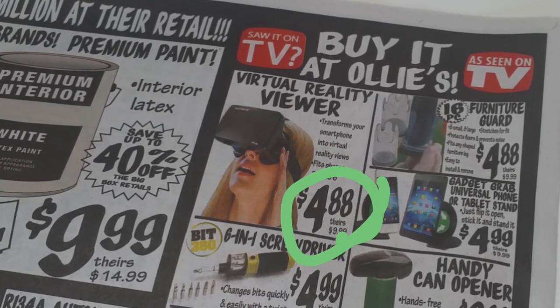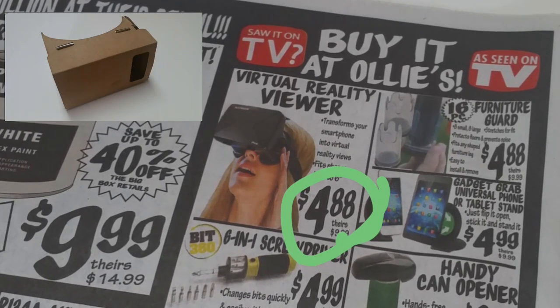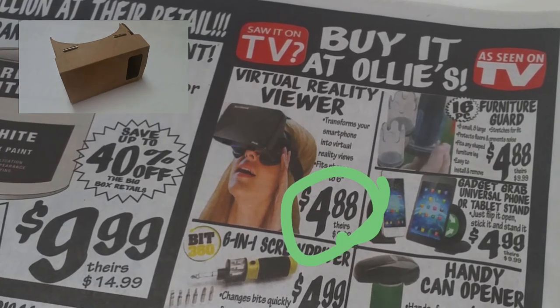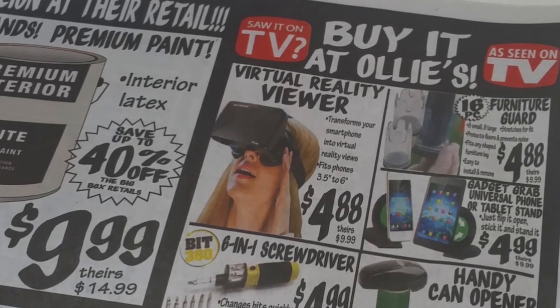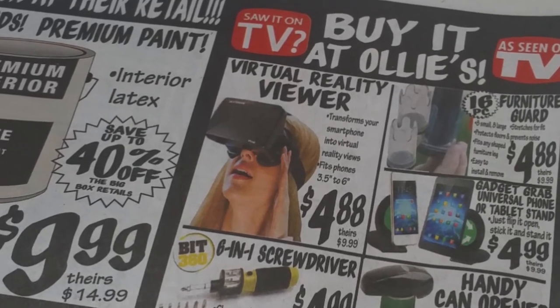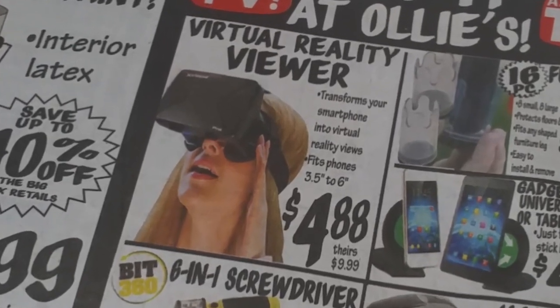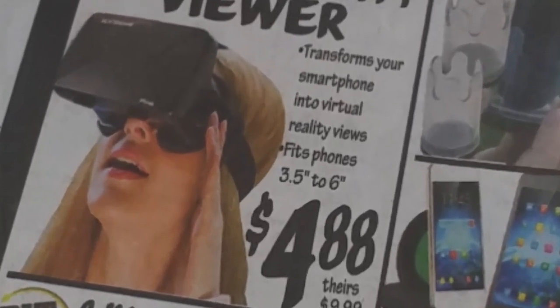It's basically like a Google Cardboard, and it will fit phones from 3.5 inches to 6 inches.